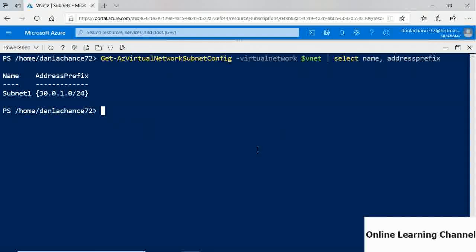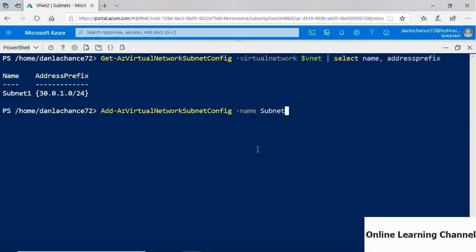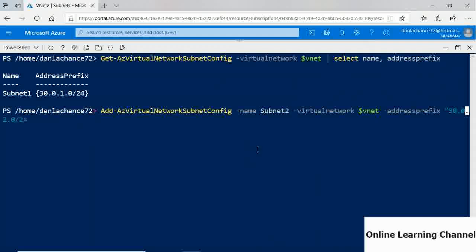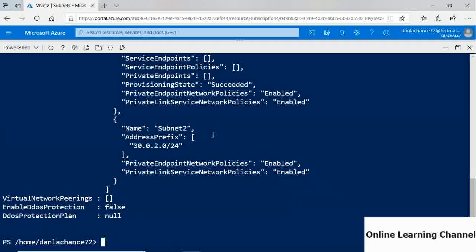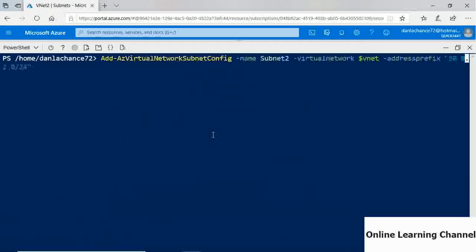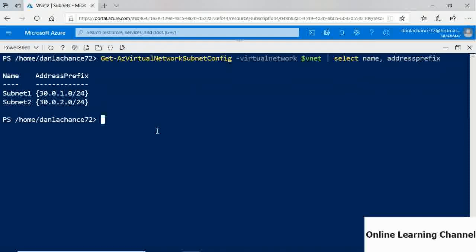Run 'Add-AzVirtualNetworkSubnetConfig -Name subnet2 -VirtualNetwork $VNet -AddressPrefix 30.0.2.0/24' to create the new subnet. Press Enter. Then clear the screen and verify by running 'Get-AzVirtualNetworkSubnetConfig -VirtualNetwork $VNet | Select-Object Name, AddressPrefix' — confirming both Subnet1 and Subnet2 are present with their configured IP address ranges.